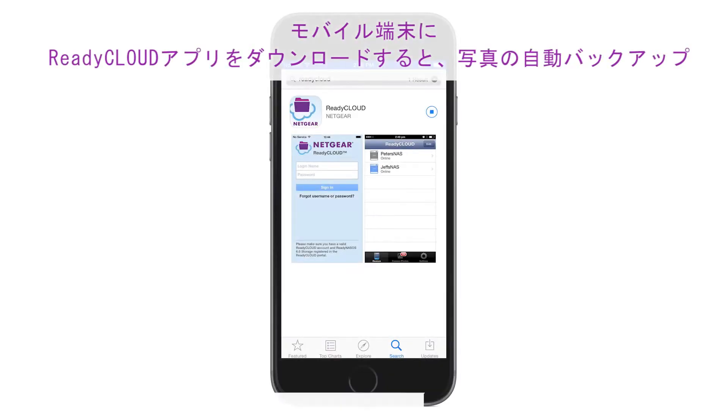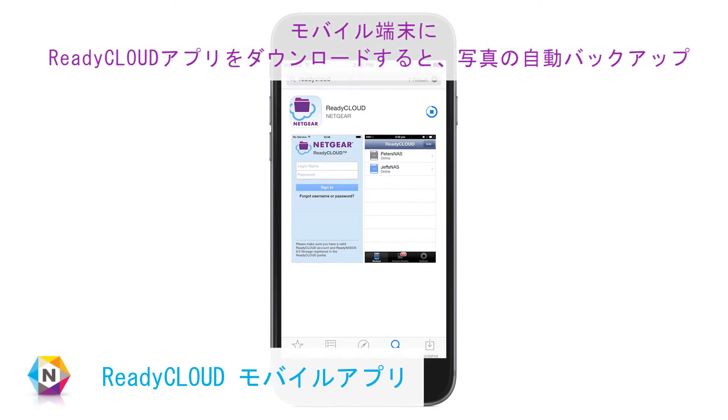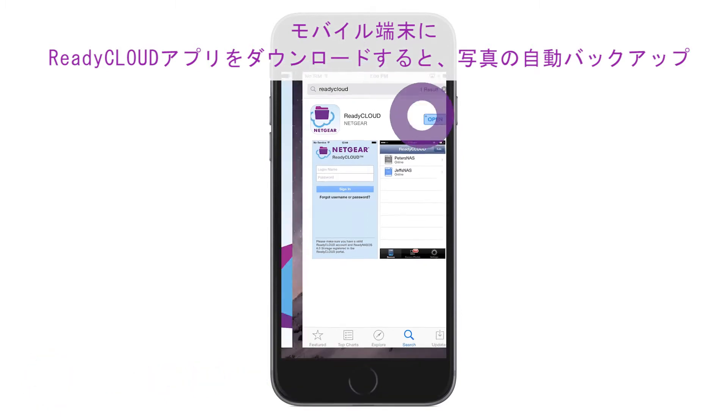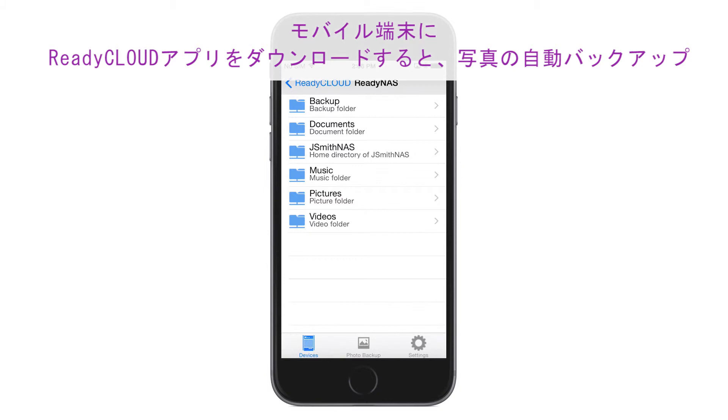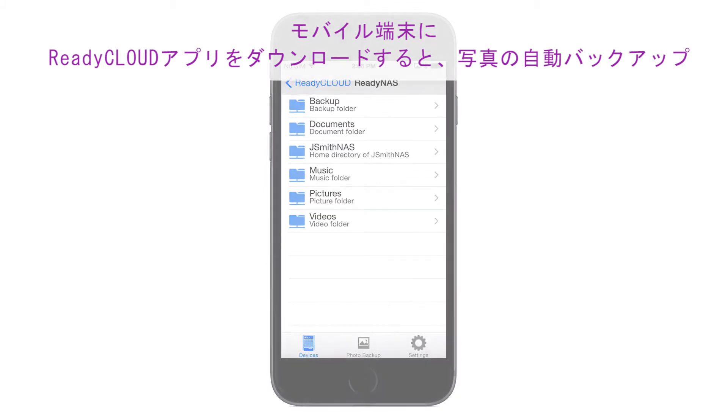Make sure to also download the ReadyCloud app for your mobile devices, so that you can keep your photos secure with automatic photo backup.